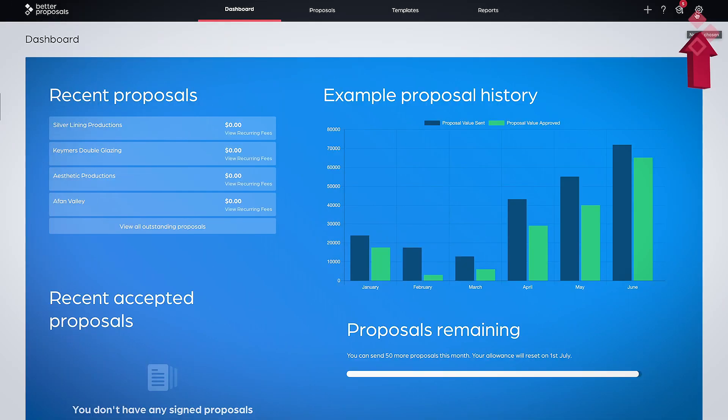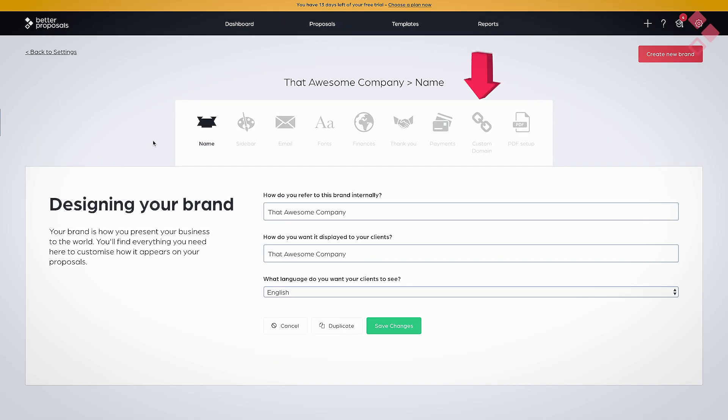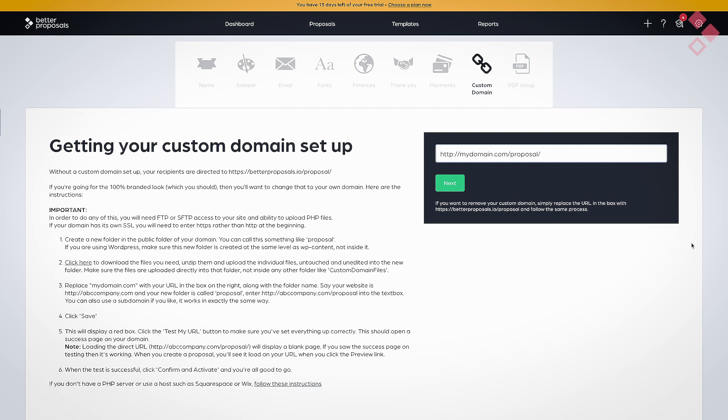The easiest thing to do is follow the on-screen instructions in the Proposal Branding section — so again it's Settings, Proposal Branding, then click on Custom Domain. Have a good read through that and follow all of the instructions. You might want to send it to your web team if you're not fully comfortable with DNS and FTP, but it is fairly straightforward if you follow everything that's there.